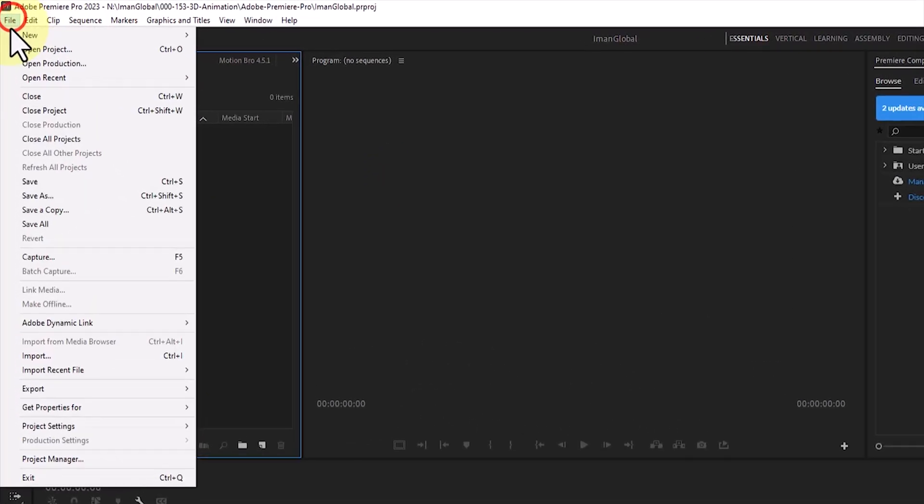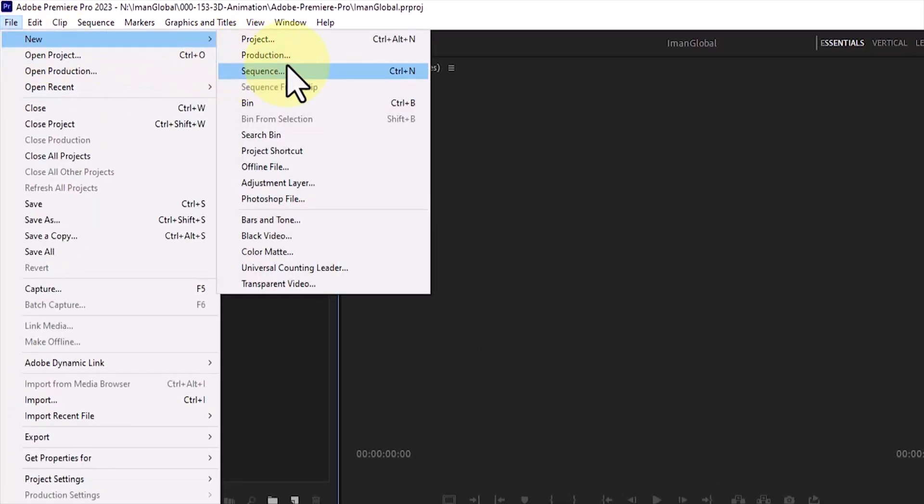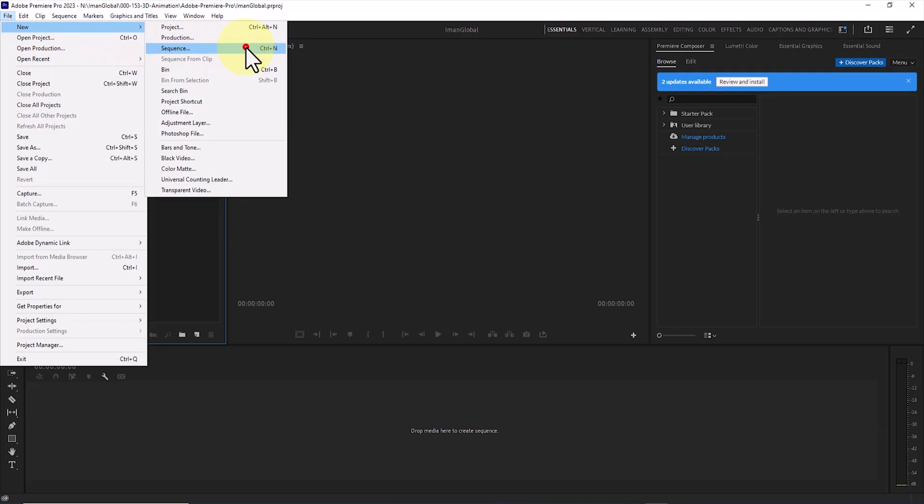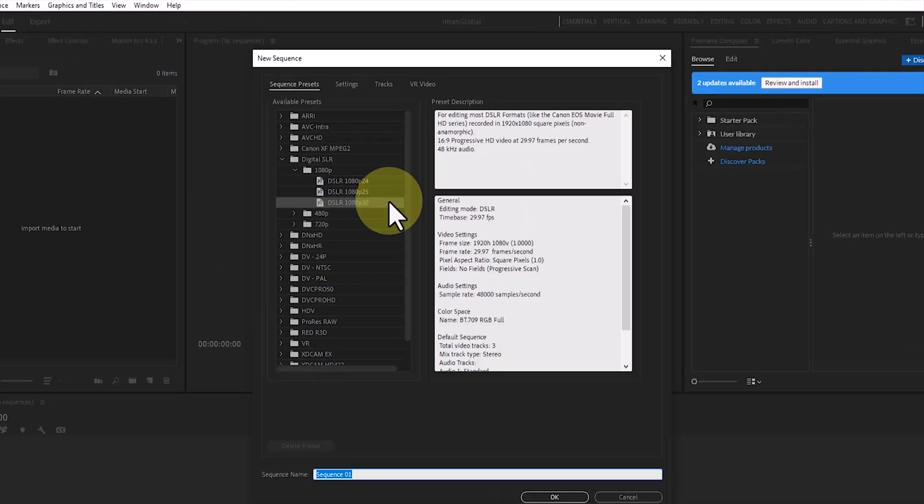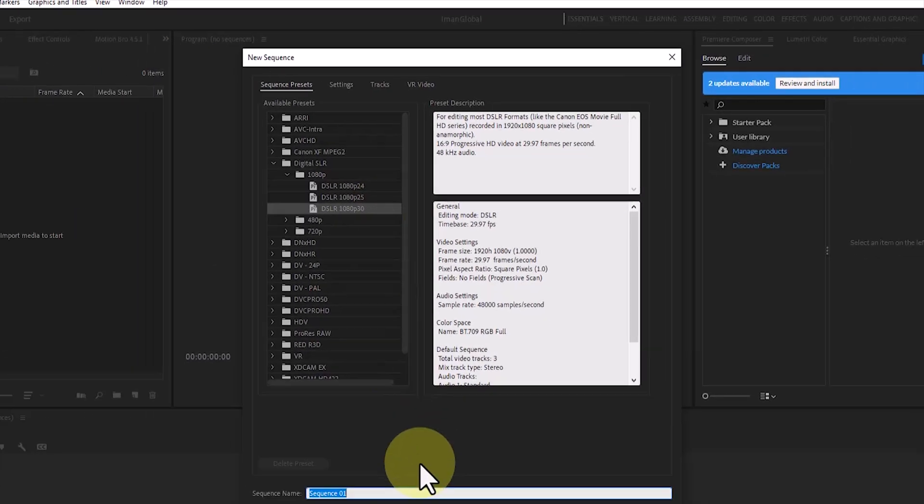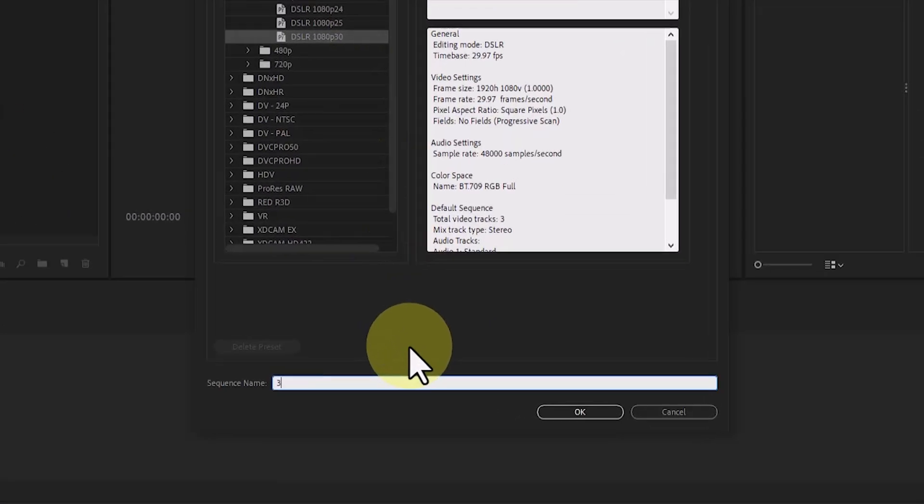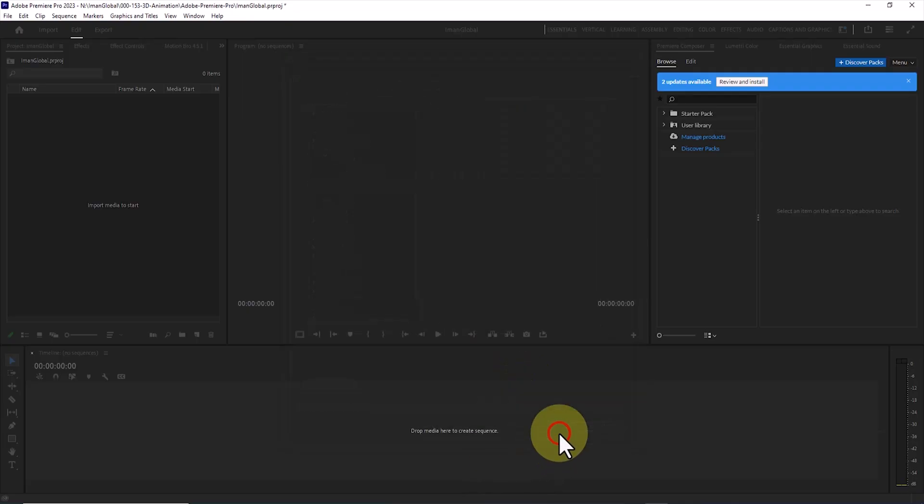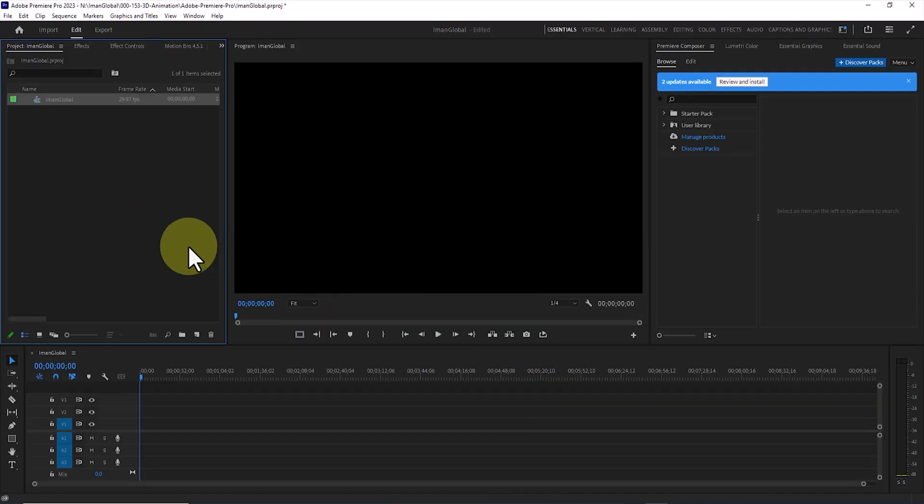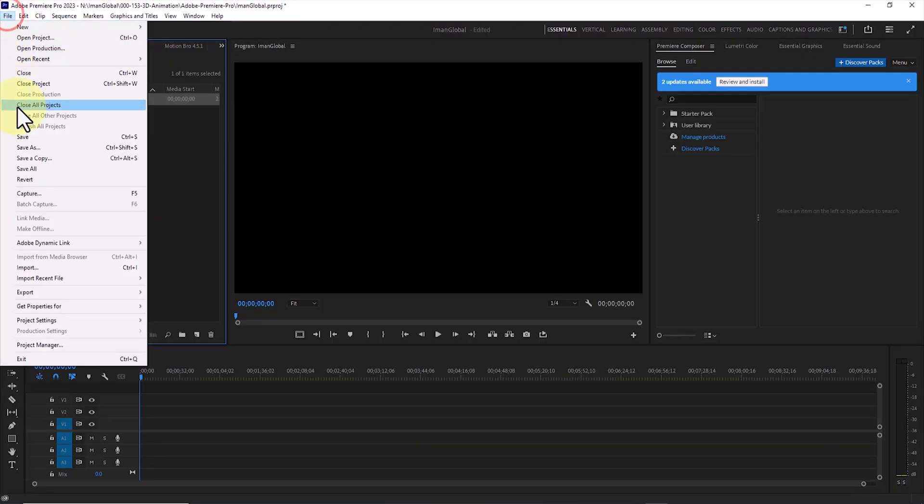After that, from the File menu, I create a sequence. From the Presets, I select 1080 and set the dimensions of the sequence. Then I write a name for the sequence, and click OK. Just like that, our sequence is ready, and the timeline is prepared for combining the materials.